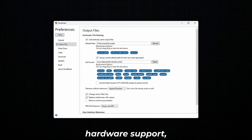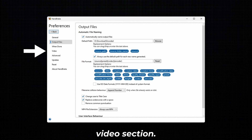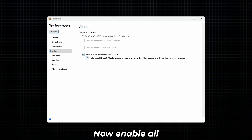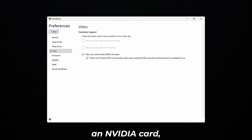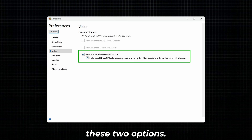To enable hardware support, go to the Video section and enable all the options that are available to you. Since I have an NVIDIA card, I am enabling these two options.